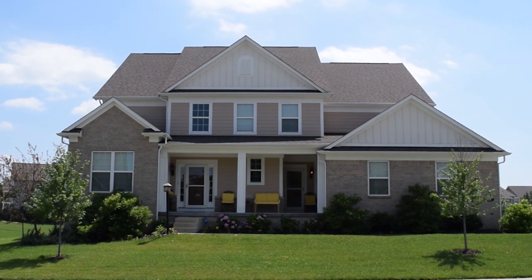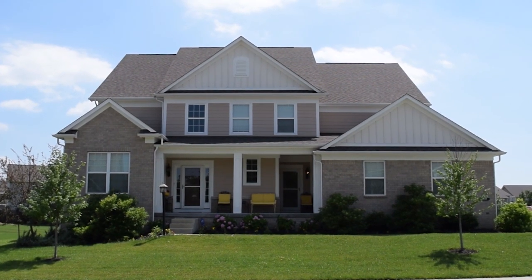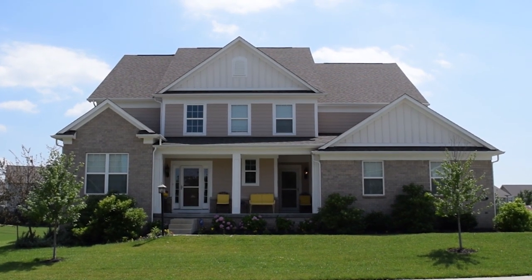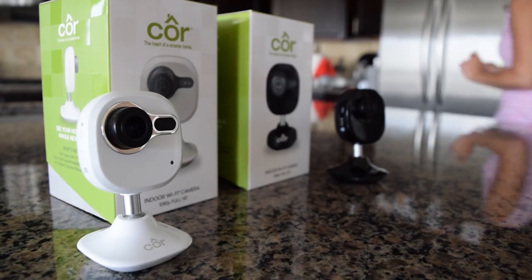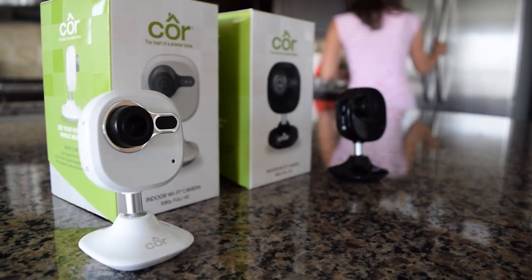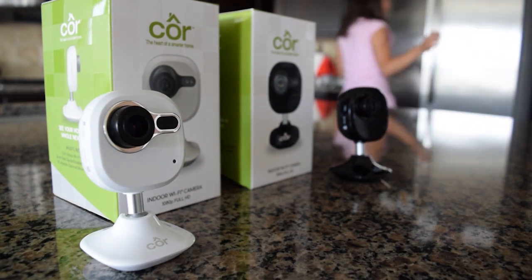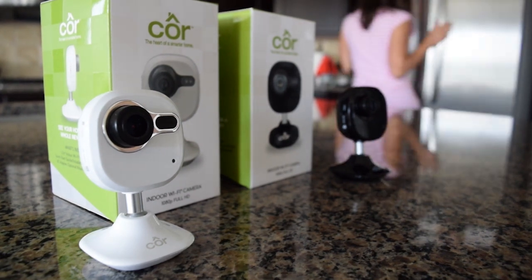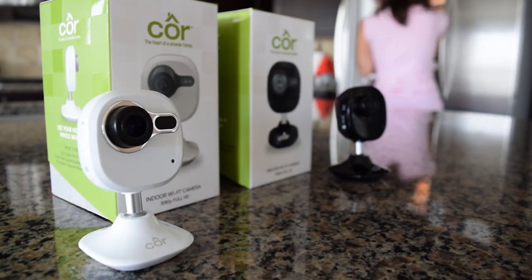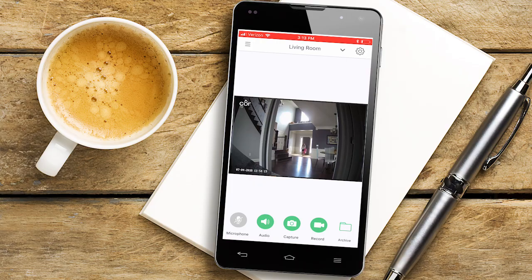Thank you for choosing Core, the heart of a smarter home. The Core camera is a simple and easy way to keep an eye on your home and loved ones while you are away, giving you peace of mind from the palm of your hand.